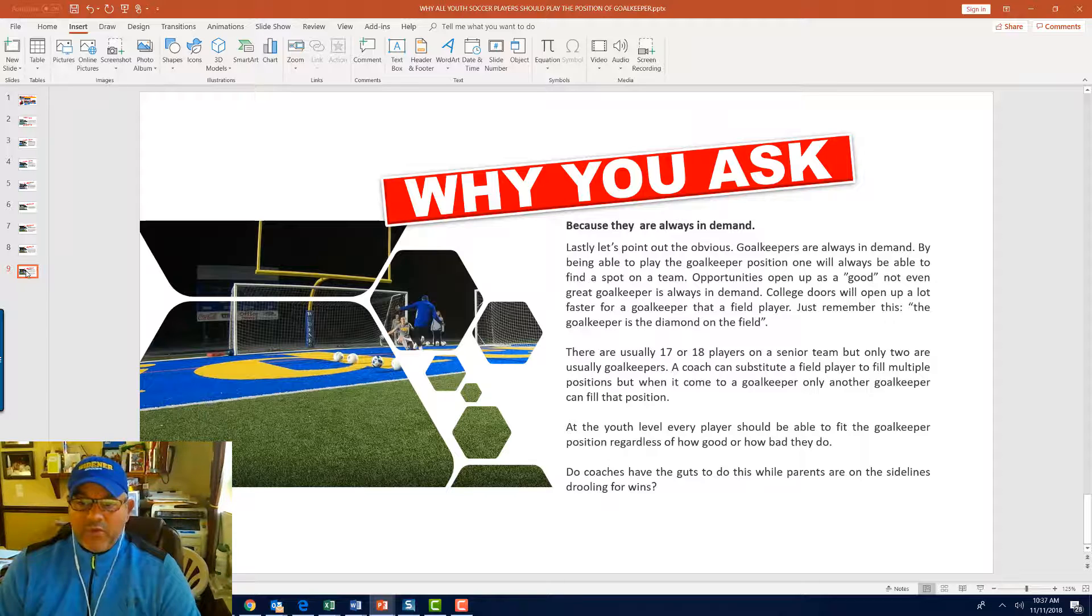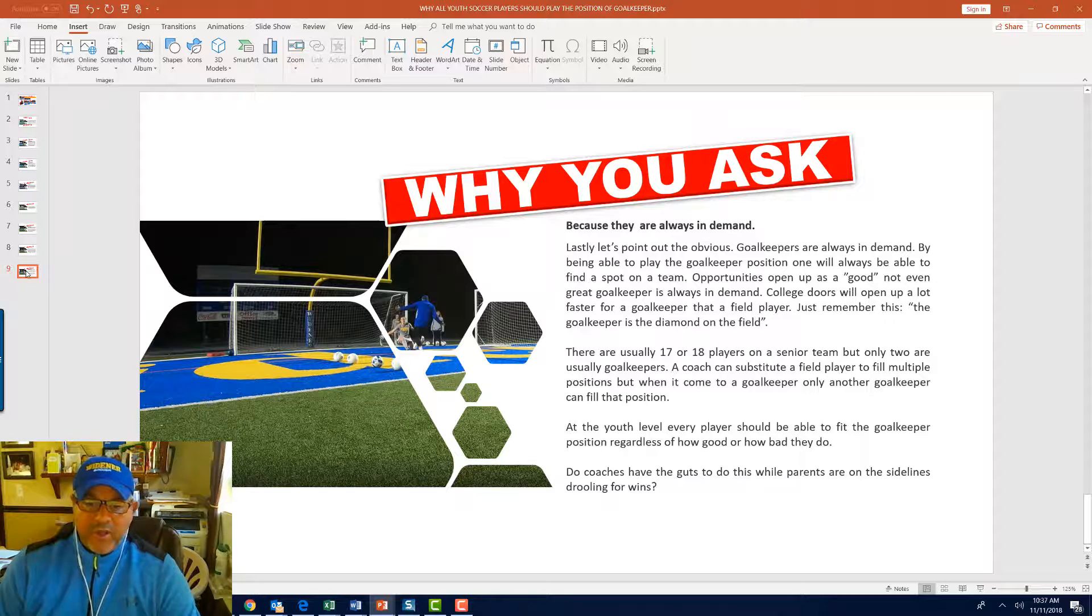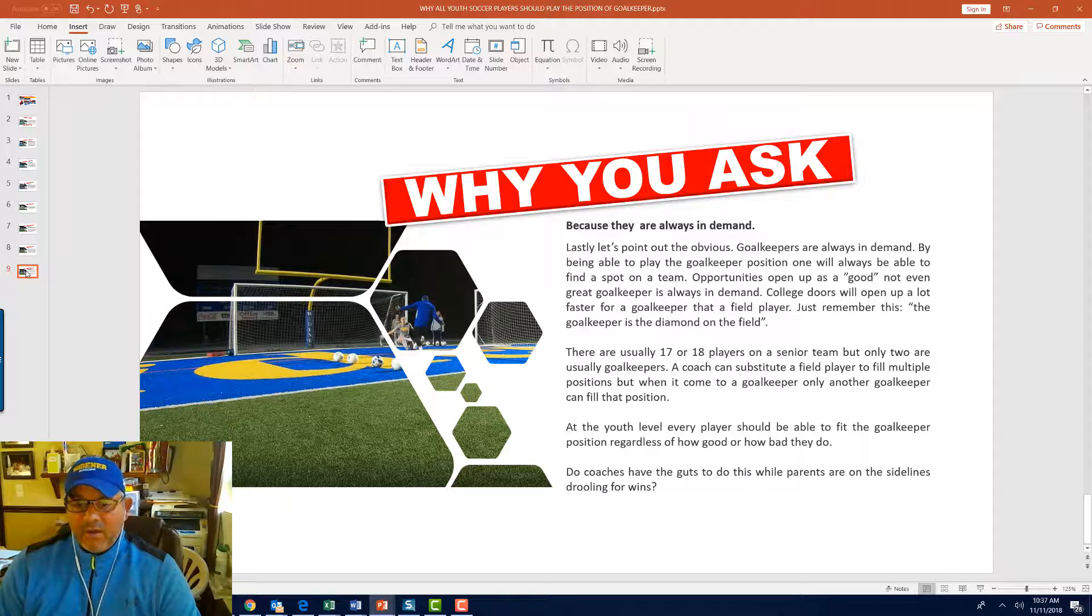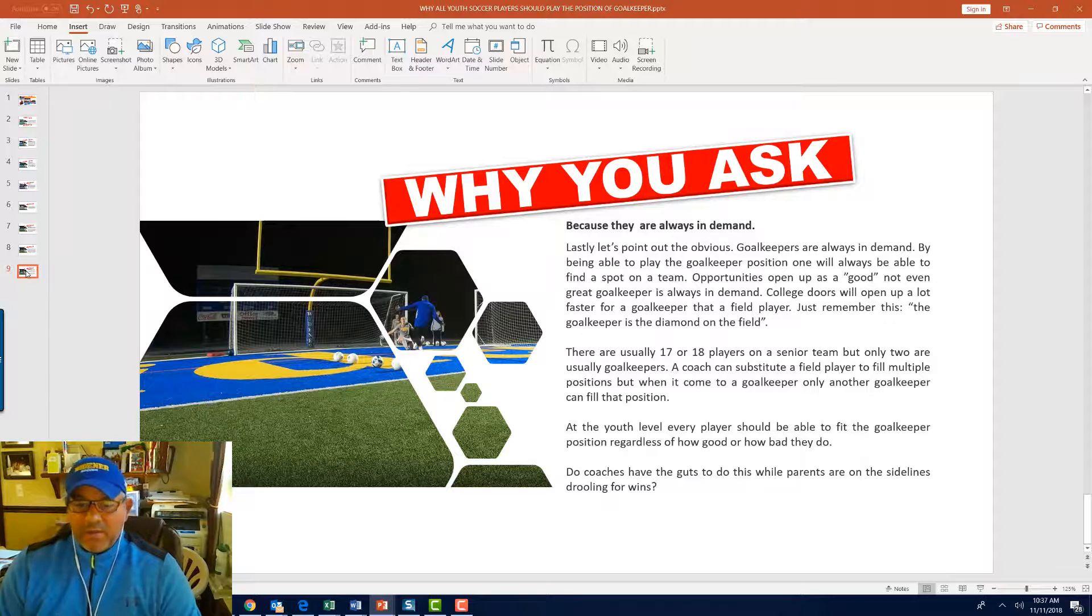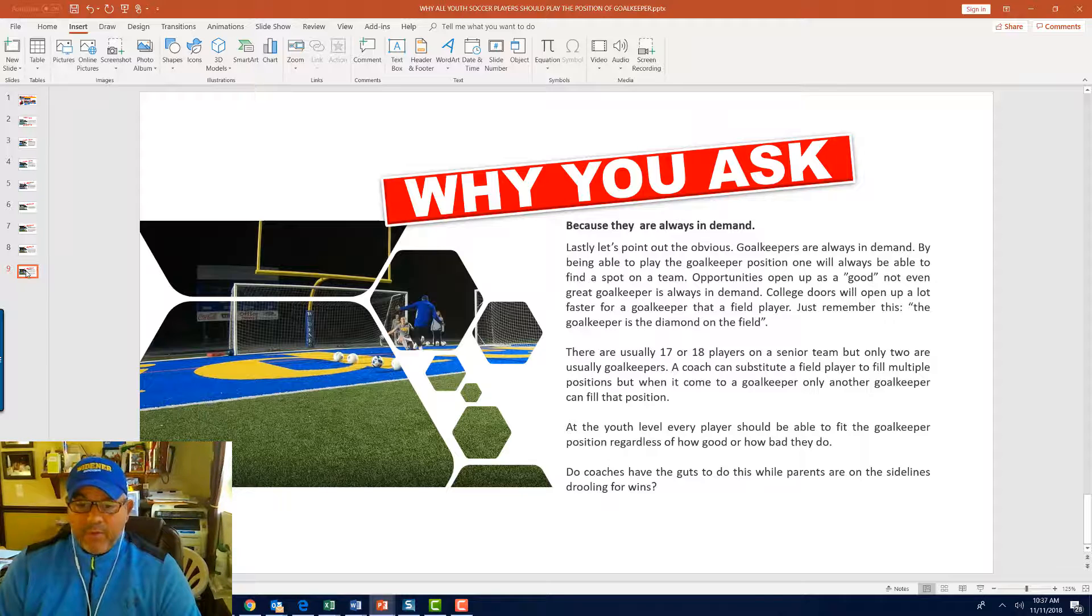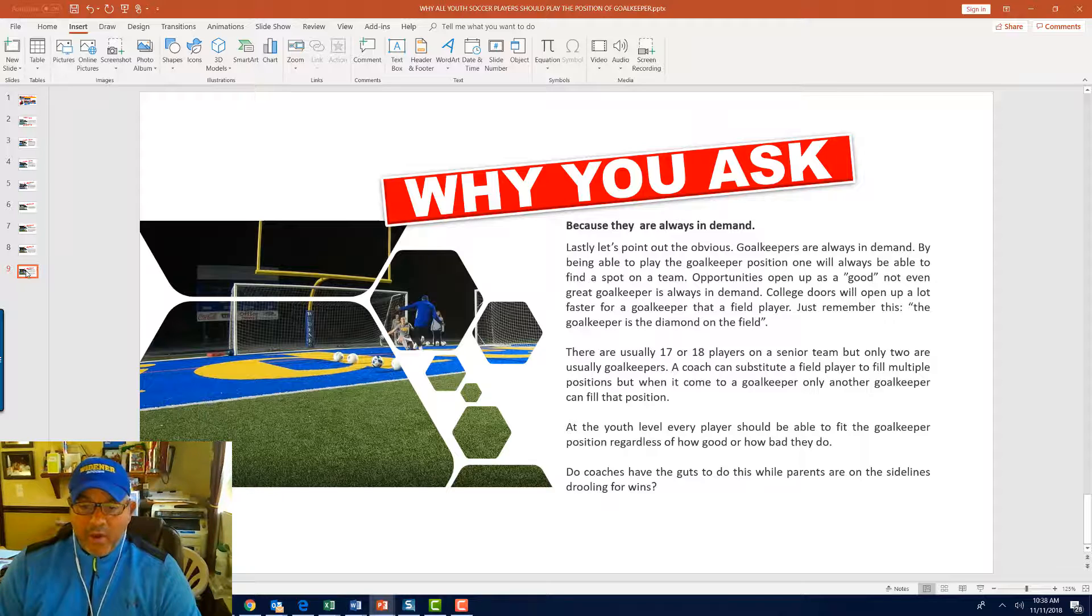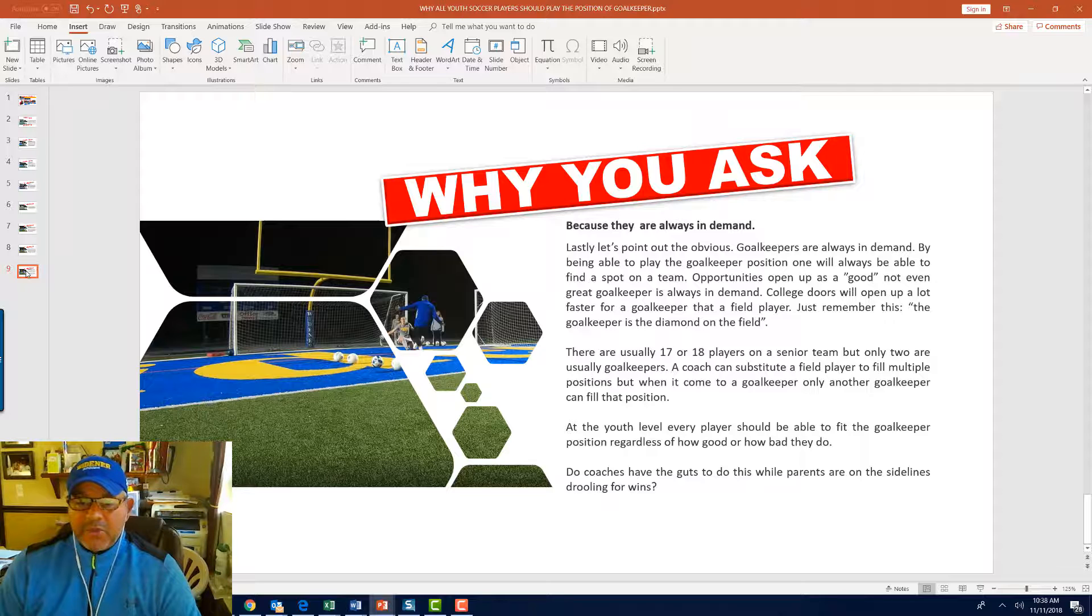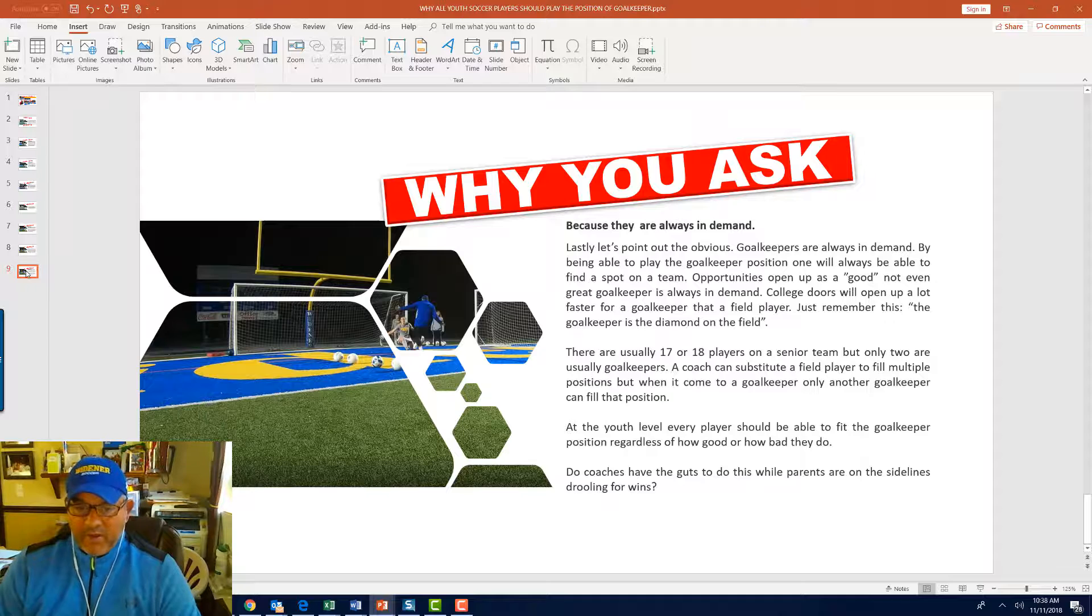A coach can substitute a field player to fill multiple positions. A midfielder can play outside mid, center mid, attacking mid, defending mid, holding mid. Sometimes the midfielder can play both that position as well as the striker position. Sometimes players can play defense, mid, or offense. However, a goalkeeper is usually substituted only by another goalkeeper because the position is so demanding and specialized.